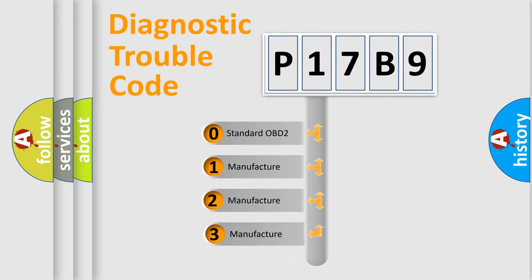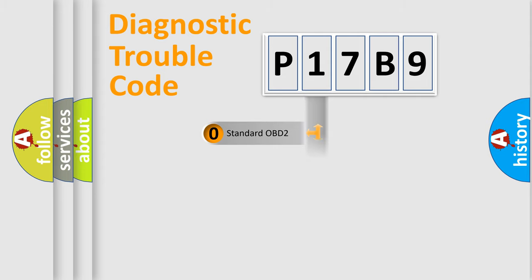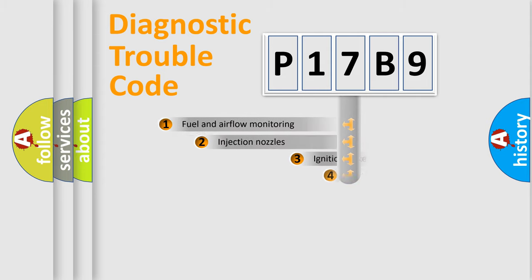If the second character is expressed as zero, it is a standardized error. In the case of numbers 1, 2, 3, it is a more prestigious expression of the car-specific error.